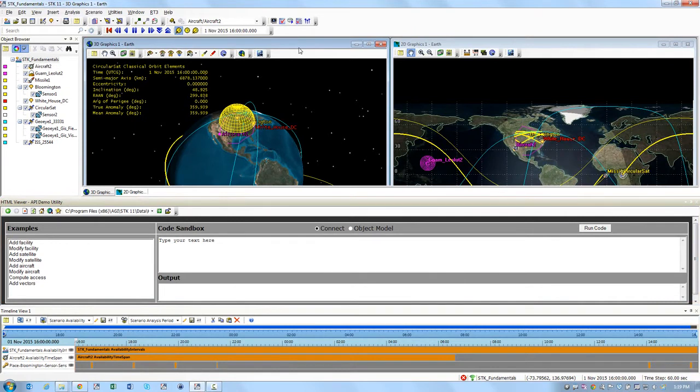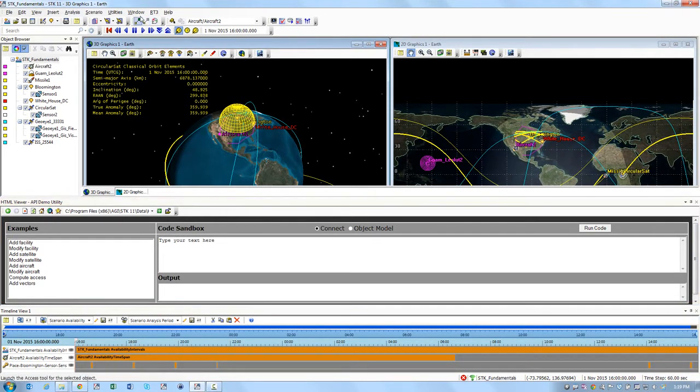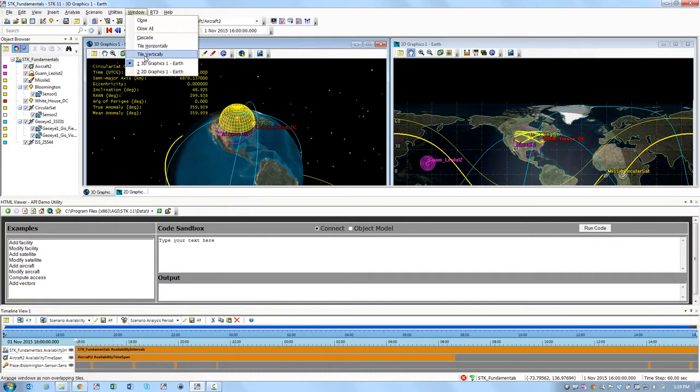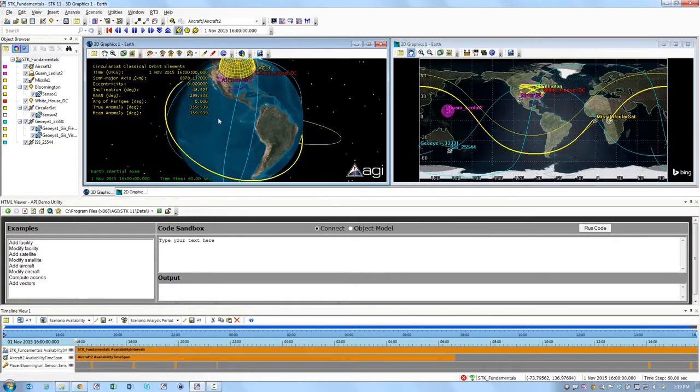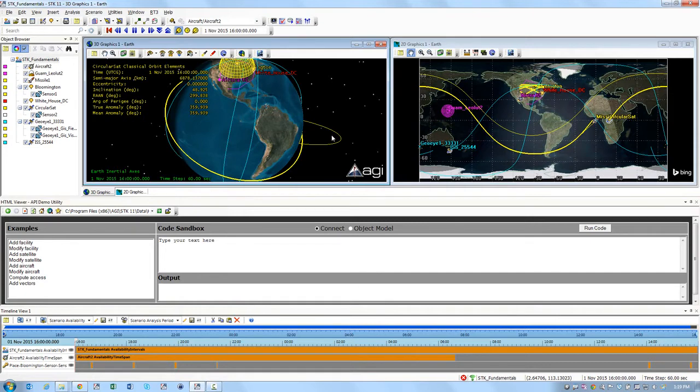To make it easier for you to see what's going to happen, you can click on one of your graphics windows, go up to Window and tile vertically. Now you can see those windows evenly spaced above the Demo Utility.